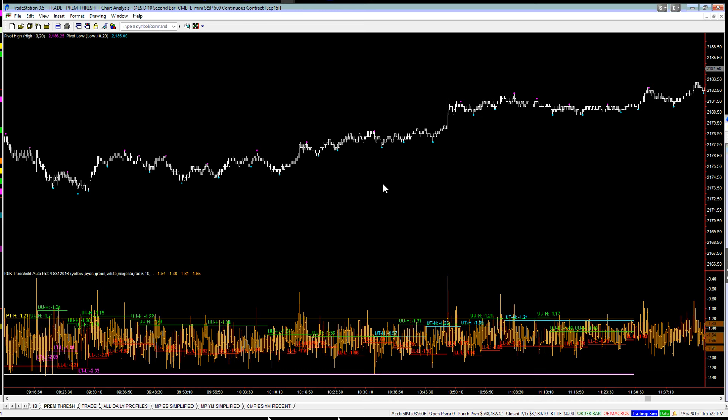So the likelihood, because that's a pretty good sized bar down, the likelihood that we're going to retest the 77.25 level,